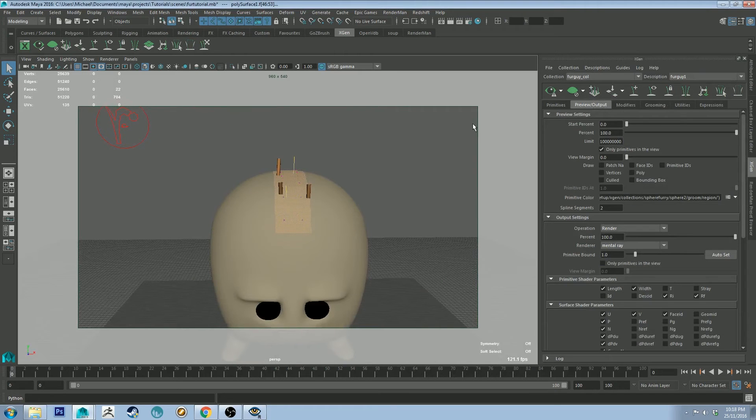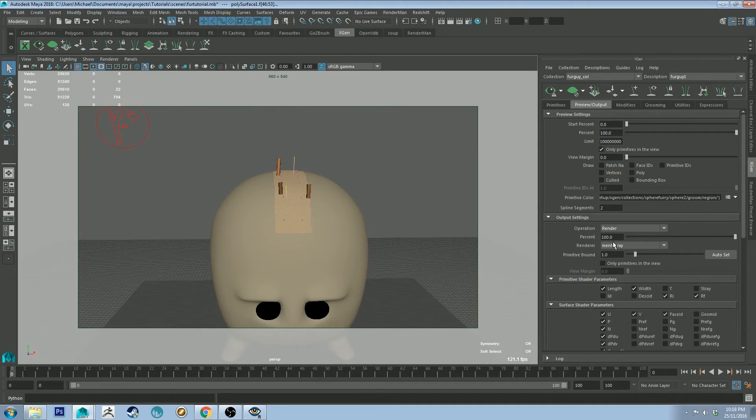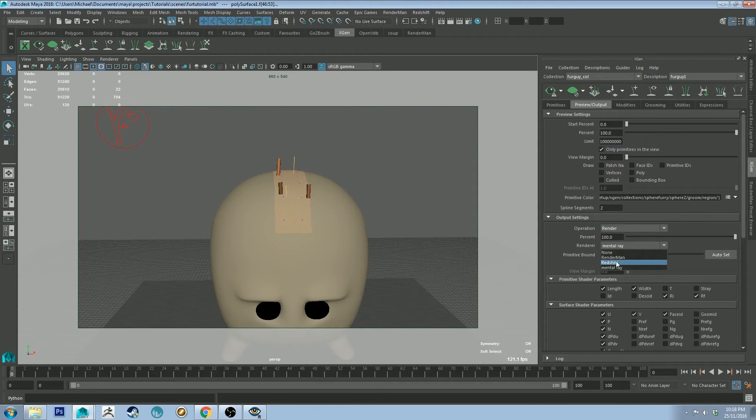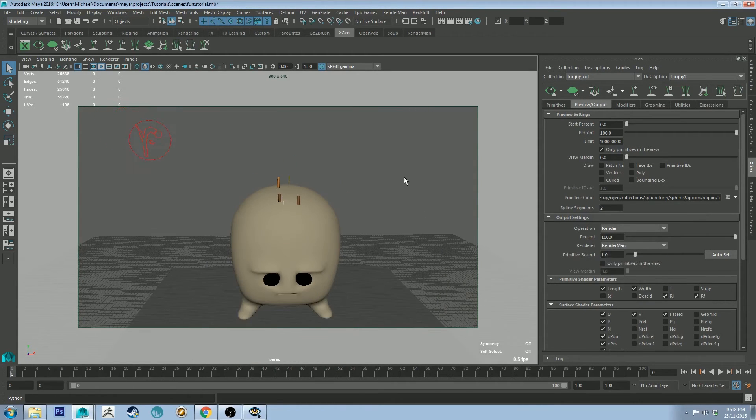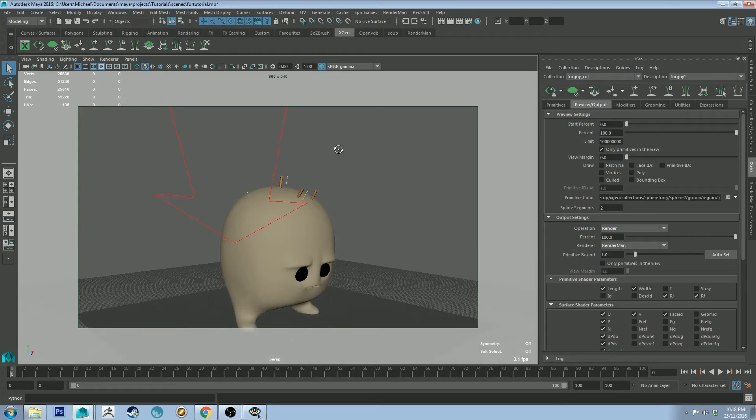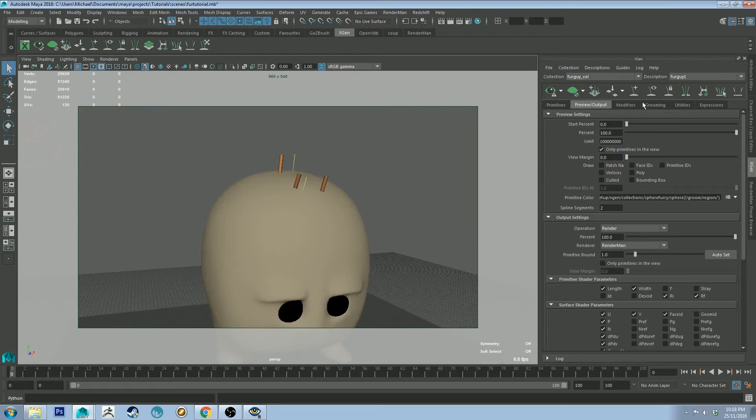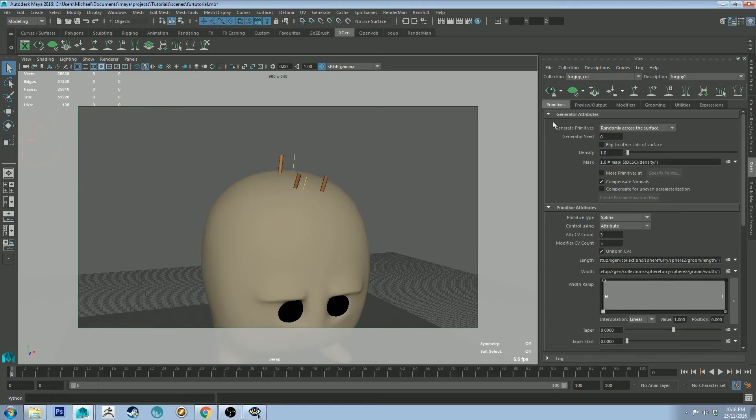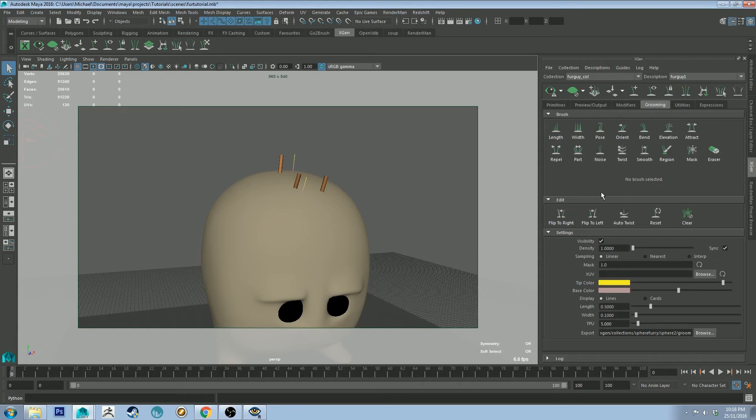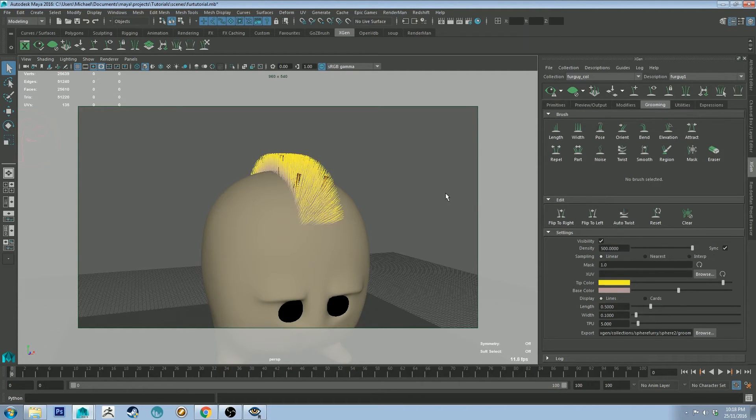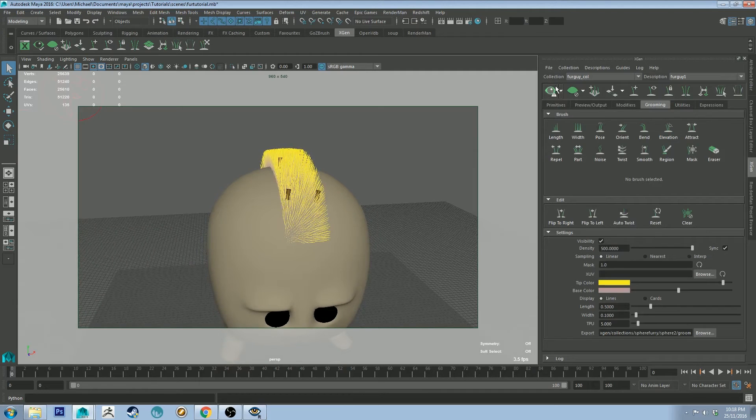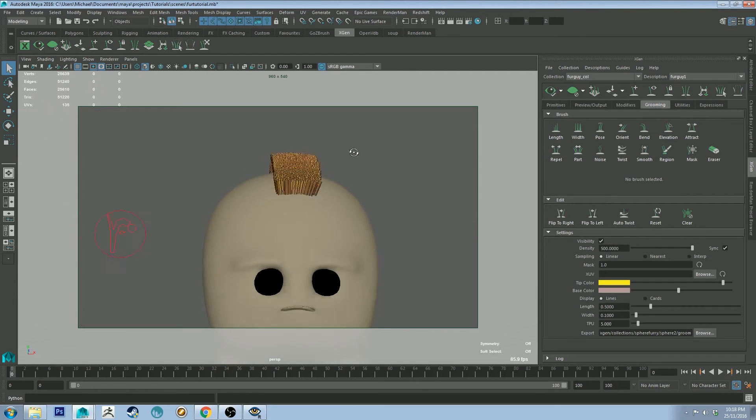So the first thing we need to do before we do anything else is go to preview output. We want to change the renderer to RenderMan. Secondly, there's probably not enough primitives there to be useful for anyone. So let's just go to grooming and we can change that to 500, say, and if I click that button it'll update it.